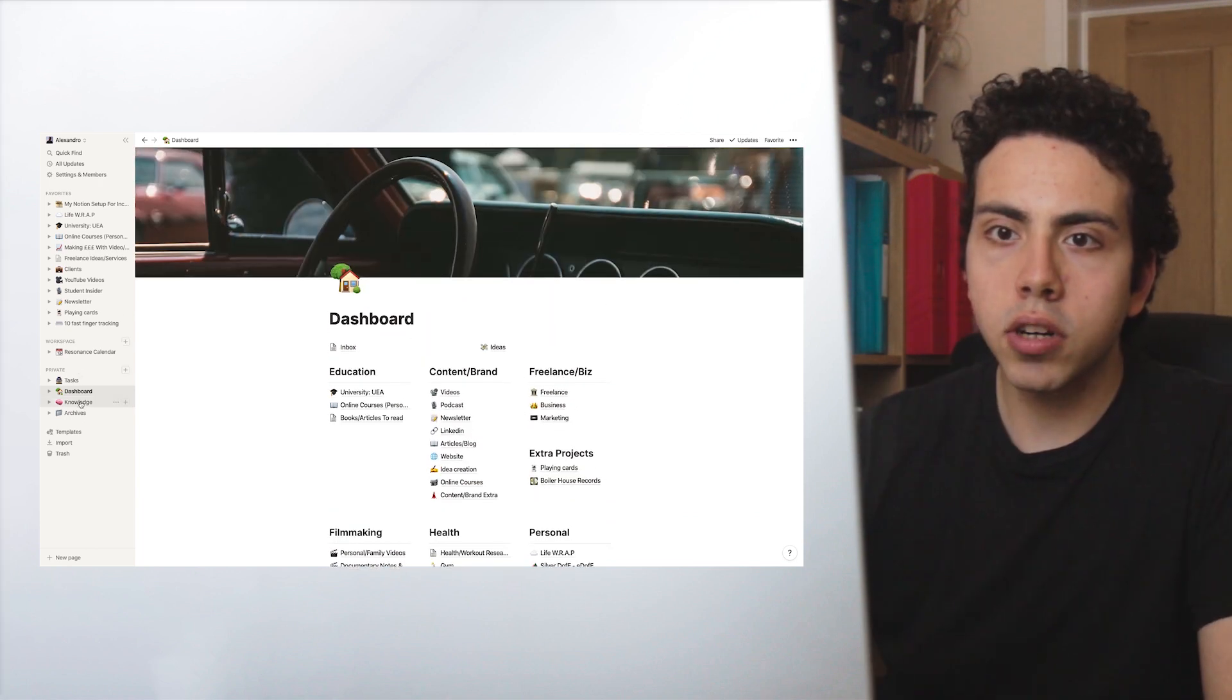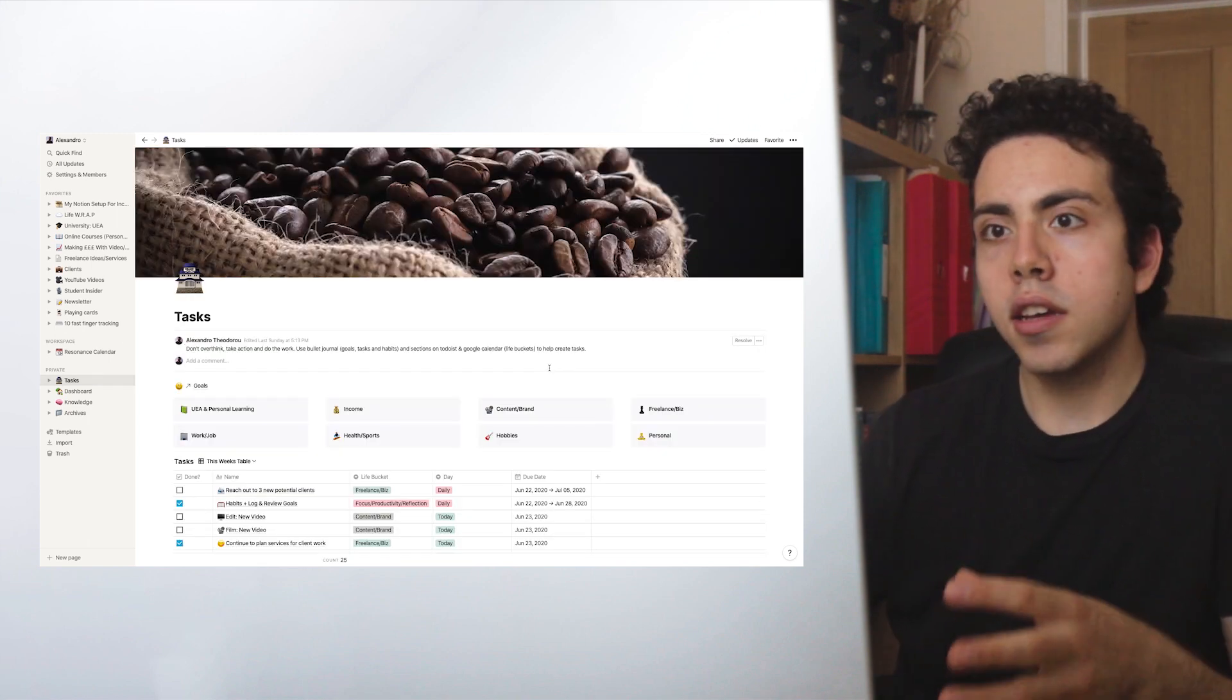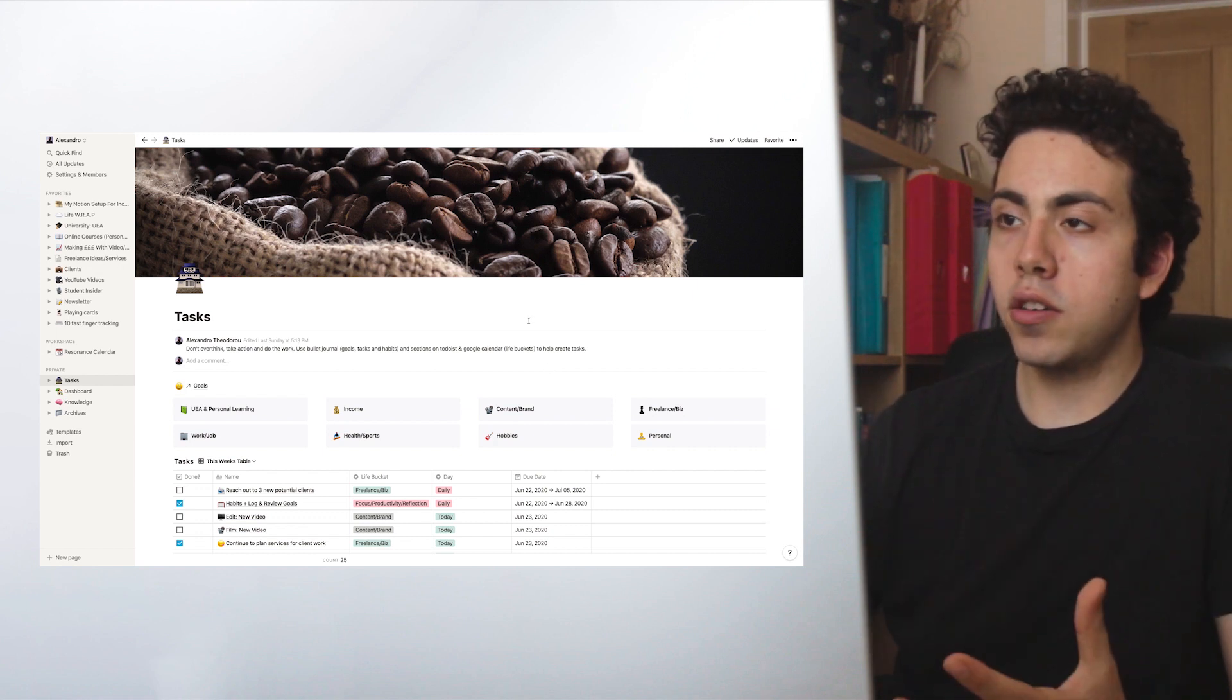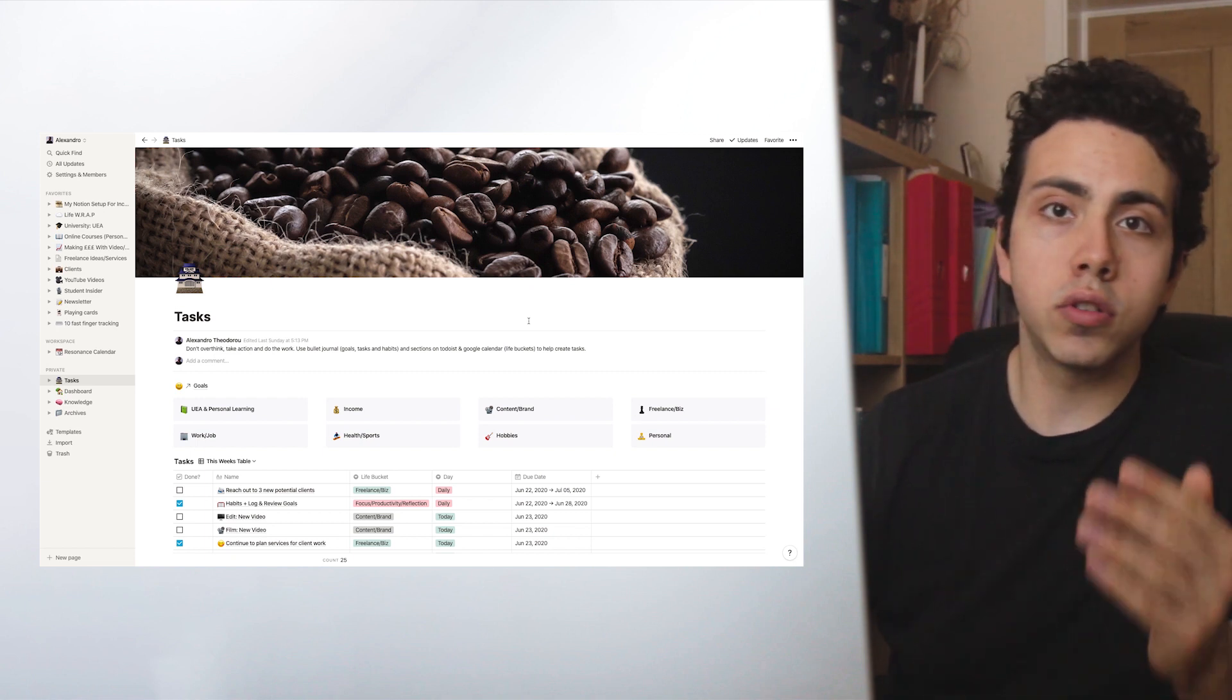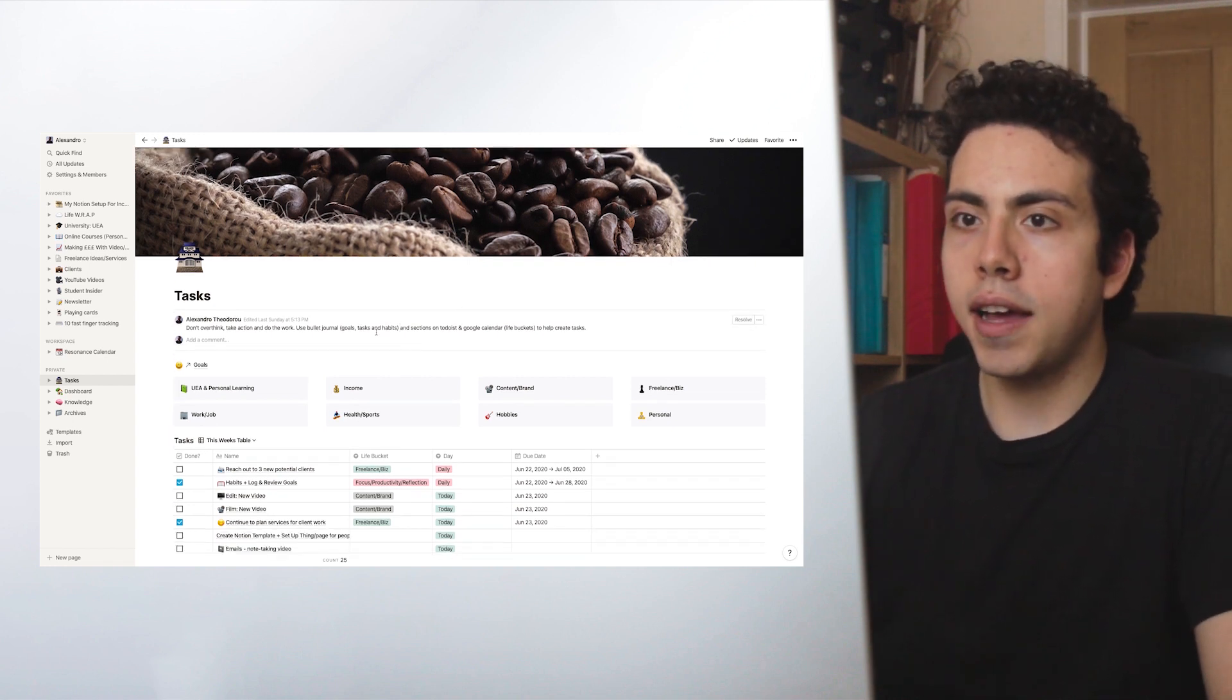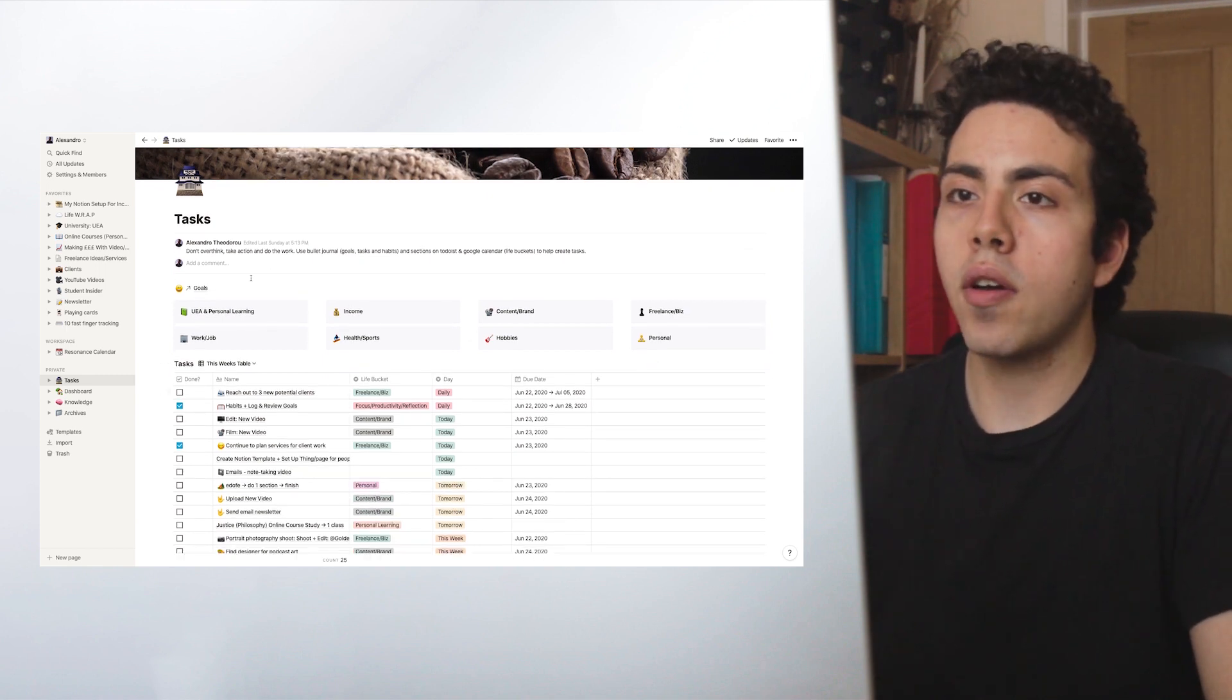What we're going to go into now is my task list, and this is essentially my to-do list. I've recently started using Notion to track my tasks. Usually, for ages, I used Todoist plus my bullet journal or just my bullet journal or just Todoist. But recently I just experimented with using a task list on Notion, and I'm pretty much liking it. It's working for me. Let me just show you how I'm using it.